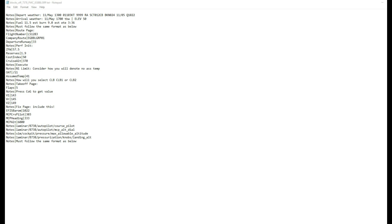I've then got some further notes that help me follow the flow as we load data into the FMC, and we come down to the N1 limit page where we'll enter the outside air temperature of 11 degrees and an assumed temperature of 41.